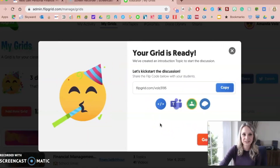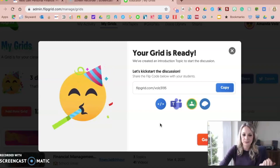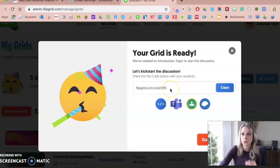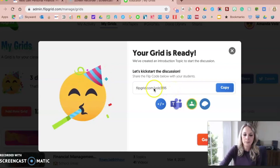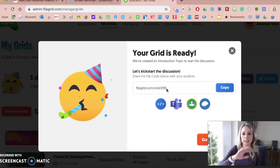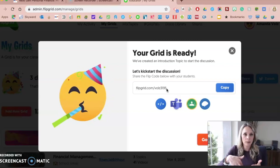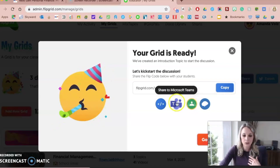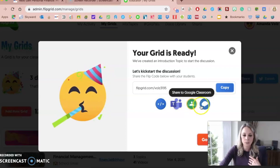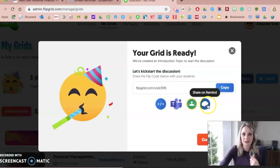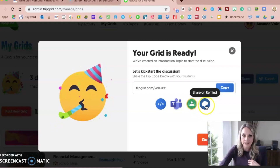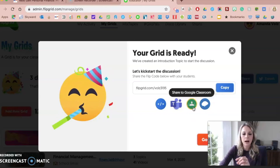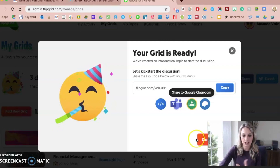Clicking Next, it says my grid is ready — it's there and ready to be used. I can share this code right here with my students. That's one way they can get in, by giving them the code, whether you post it on a board or a website. And like I said, with Google Classroom you can share right to Google Classroom — there are multiple sharing options here including Remind. I most often share through Google Classroom, but sometimes I wait and build it out first before sharing.